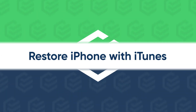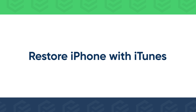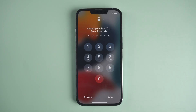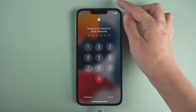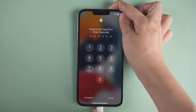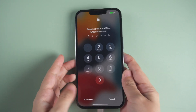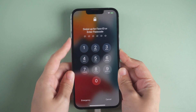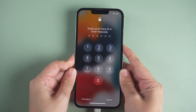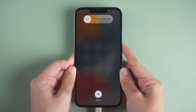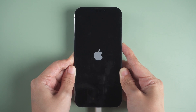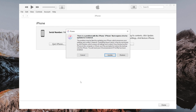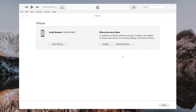If you didn't enable Find My iPhone, restore your iPhone with iTunes. Run iTunes and connect your iPhone to the computer. Put iPhone into recovery mode, then follow the on-screen instructions to restore and update iPhone.